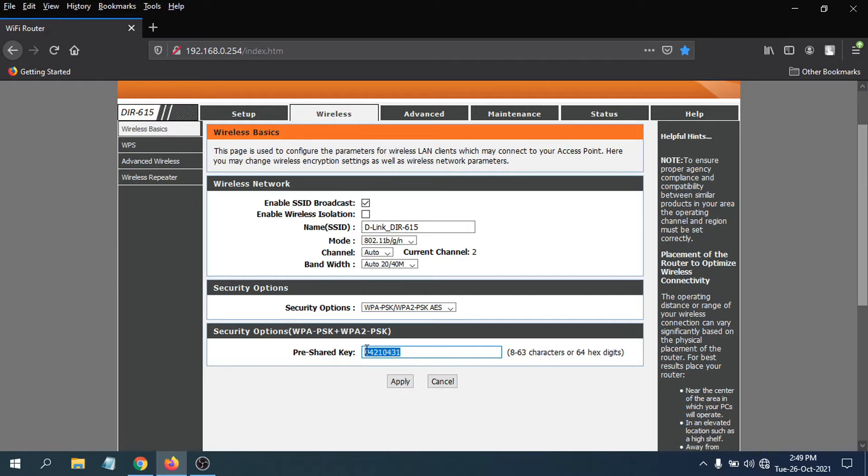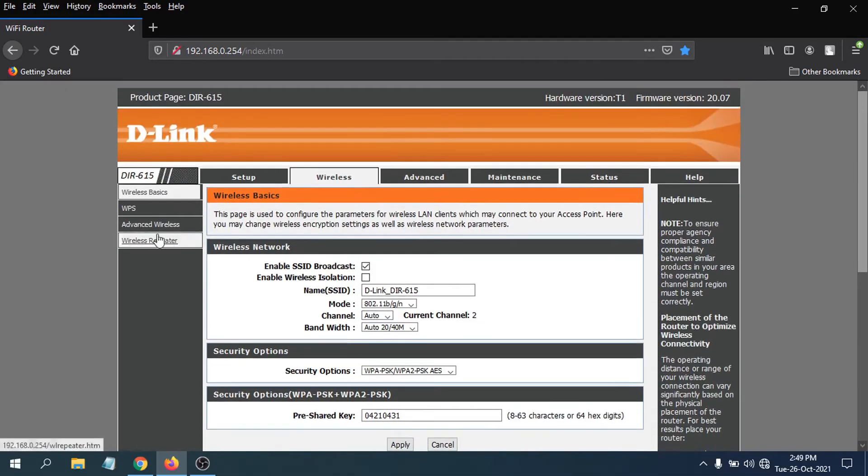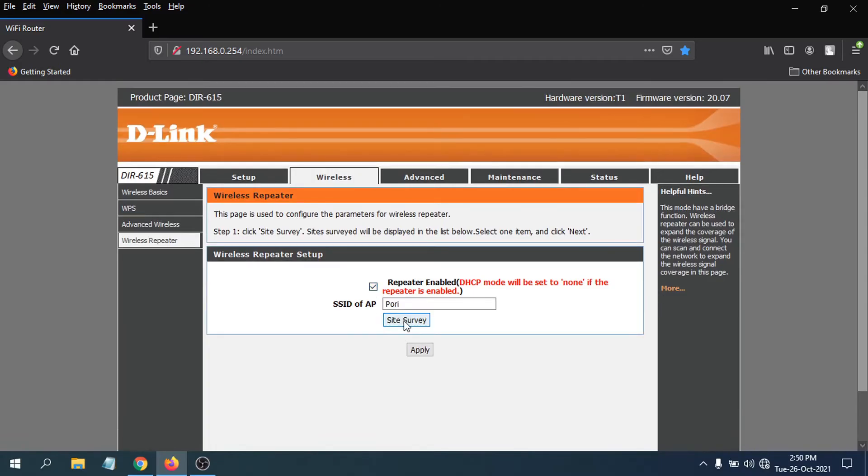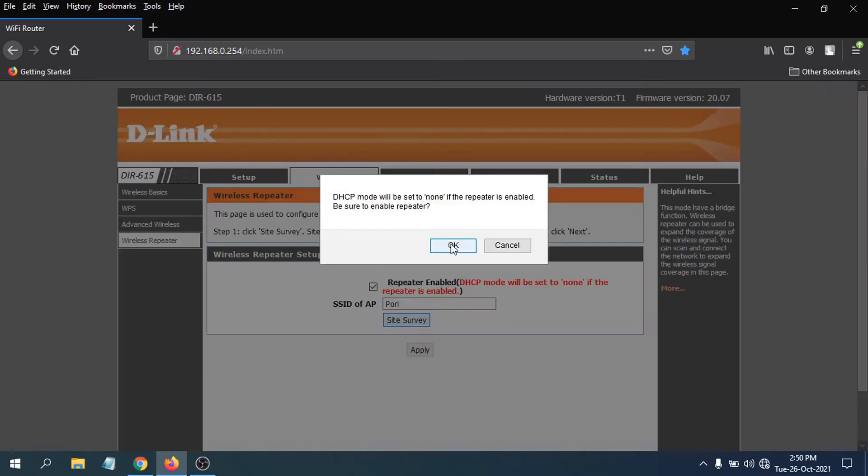Then you just have to go to the wireless repeater option. Click on wireless repeater, and you have to enable the repeater here. Click on repeater enable and click site survey. Click OK. The security mode will be set to none, so just click OK, click apply, and click OK.